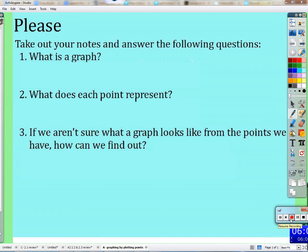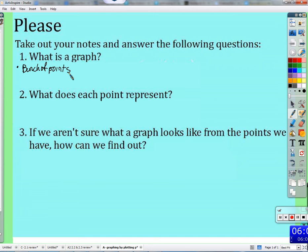Let's talk about each of these. What is a graph? A graph is a bunch of points. How many points? A graph is x and y coordinates with an infinite amount of points on it. A graph is an infinite number of data points that can be displayed and compared. That word 'data' — a lot of people are using that word.